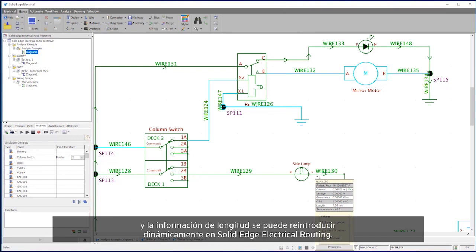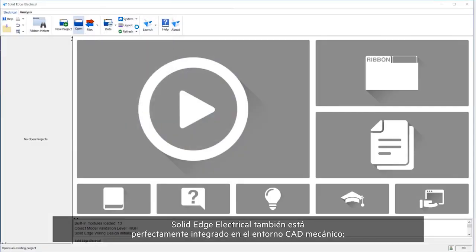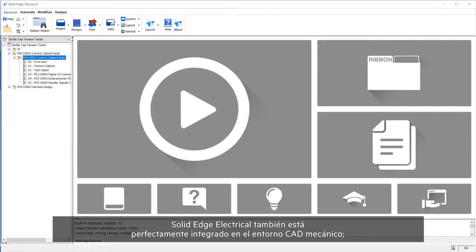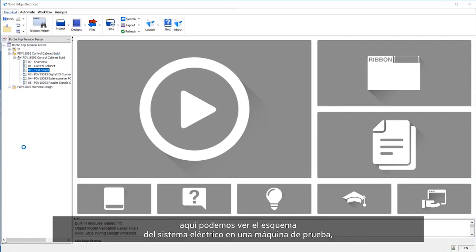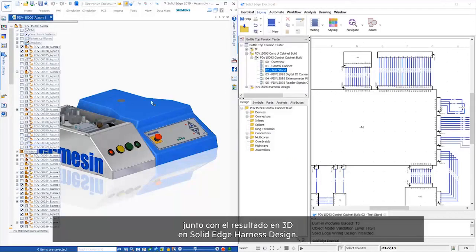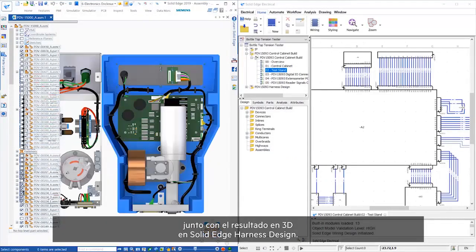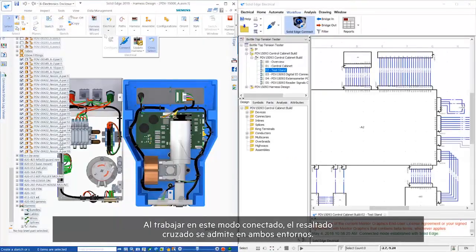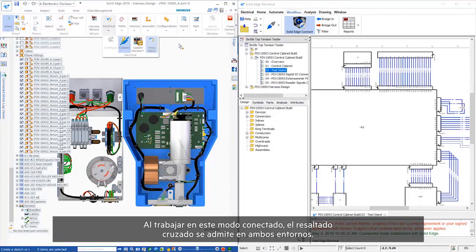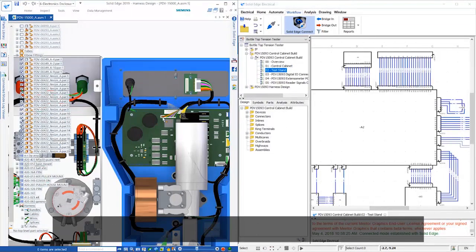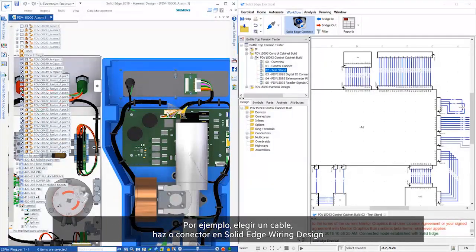Solid Edge Electrical is also tightly integrated with the mechanical CAD environment. Here we see the schematic for the electrical system on a test machine alongside the resulting 3D. Inside Solid Edge Harness Design, when running in this connected mode, cross-highlighting is supported in both environments.